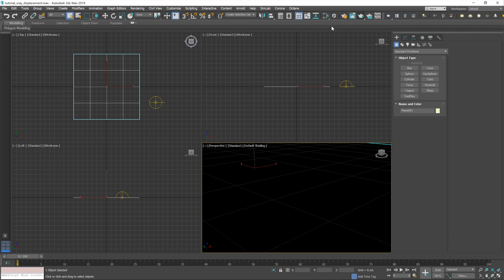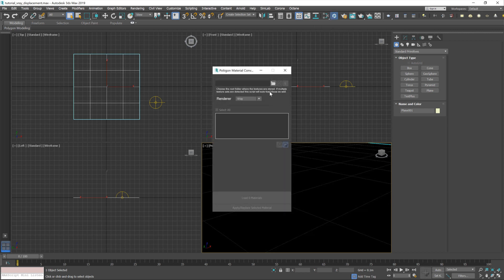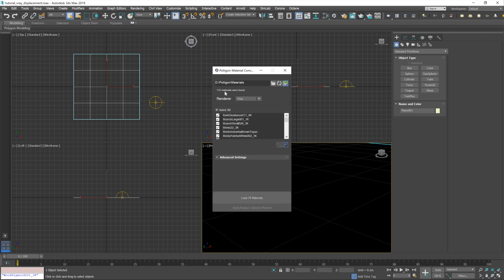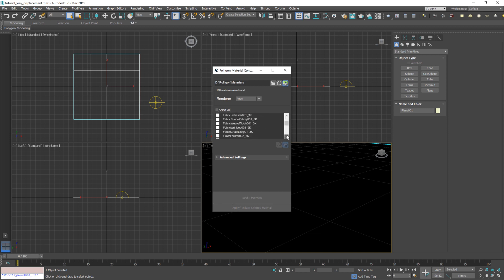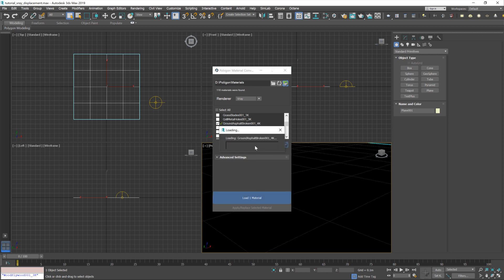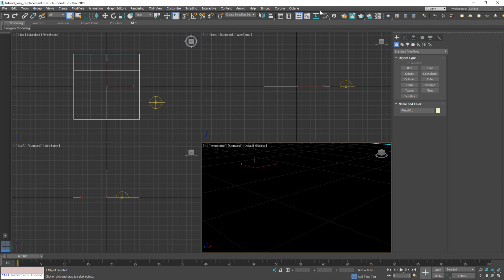We'll start off by bringing in our material. Now, I've covered the usage of this material converter in a previous video, which I'll link below this one. So let's just go down to Ground Asphalt Broken. Now, I've got a little green tick there. That's just because I brought this in previously into this scene. You won't have that. Let's hit Load Material. And there we go.